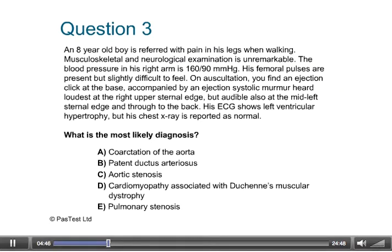Question 3: An 8-year-old boy is referred with pain in his legs when walking. Musculoskeletal and neurologic examination is unremarkable. Blood pressure in his right arm is 160/90 mmHg. Femoral pulses are present but slightly difficult to feel. On auscultation, there is an ejection click at the base of the heart, accompanied by an ejection systolic murmur loudest at the right upper sternal edge, also heard at the mid-left sternal edge and through to the back. ECG shows left ventricular hypertrophy; chest x-ray is reported as normal. What is the most likely diagnosis?